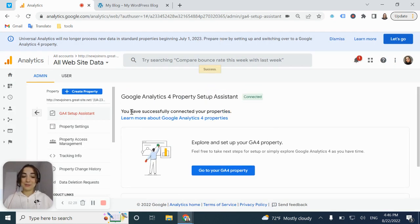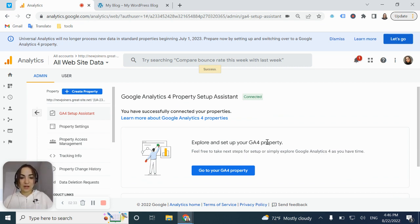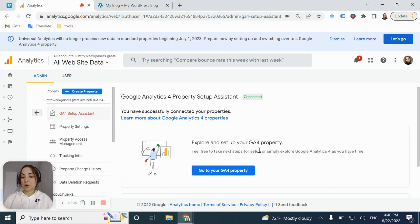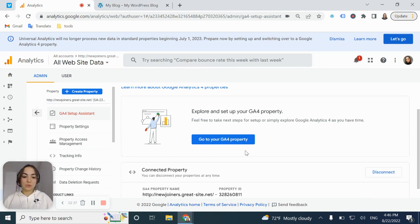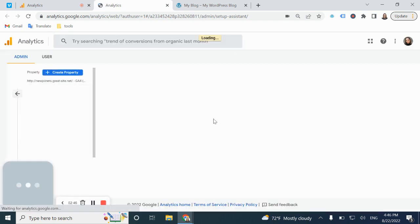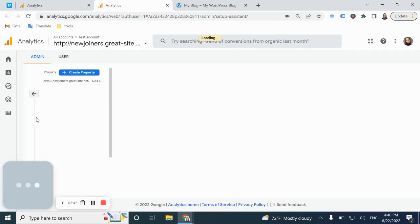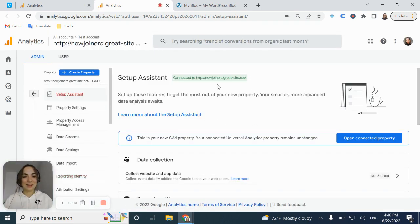And you can see that you just have successfully connected your properties. You created a property of GA4. So you can just click go to your GA4 property. And it's loading. Okay, I'm loading and the account is loading.